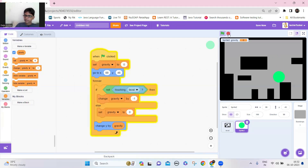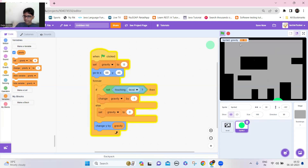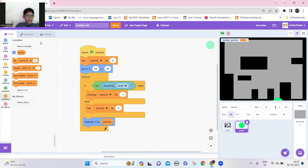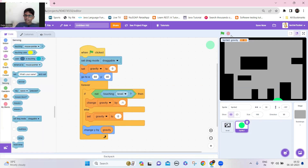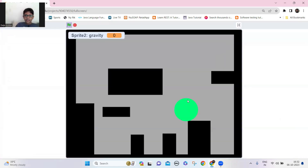Let's see whether it works. Yeah, it does work. Let's also set it to draggable mode. Now if we drag it, you can see the gravity variable goes above a thousand, so it goes under the level. We don't need that.